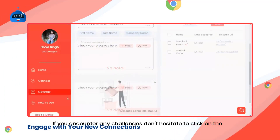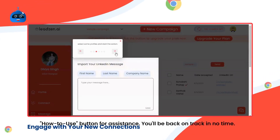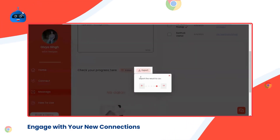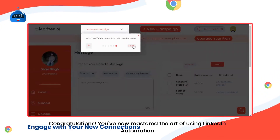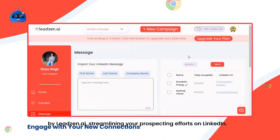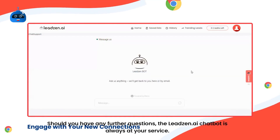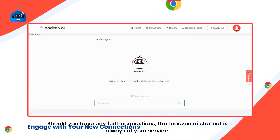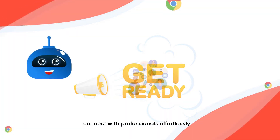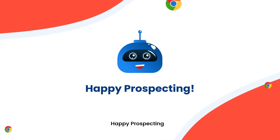If you encounter any challenges, don't hesitate to click on the 'how to use' button for assistance — you'll be back on track in no time. Congratulations! You've now mastered the art of using LinkedIn Automation by Leadzone.ai, streamlining your prospecting efforts on LinkedIn. Should you have any further questions, the Leadzone.ai chatbot is always at your service. Embark on this exciting journey today and connect with professionals effortlessly. Happy prospecting! Have a great week!